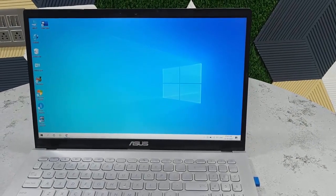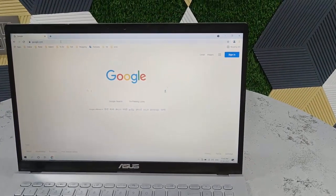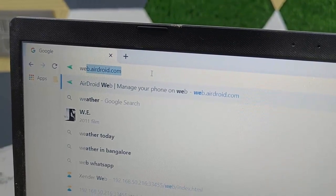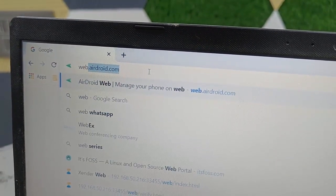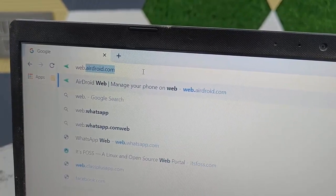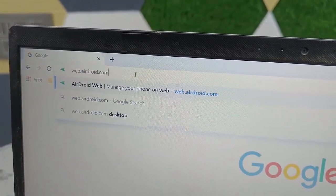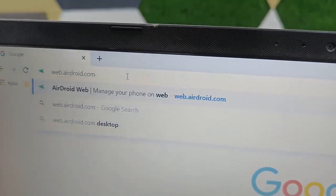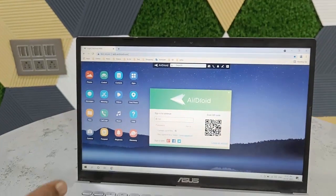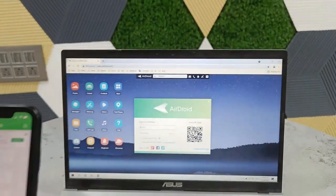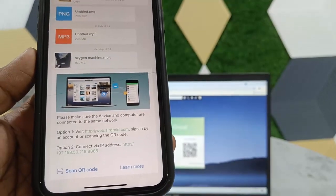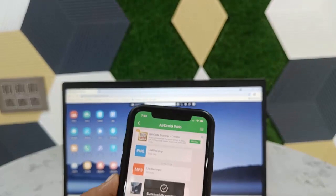Now go to your PC or laptop and open any browser. In the address bar, type web.adrive.com and hit Enter. You can bookmark this website for easy access next time. After you hit Enter, you'll see a QR code. On your phone, tap 'Scan QR Code' and scan it.